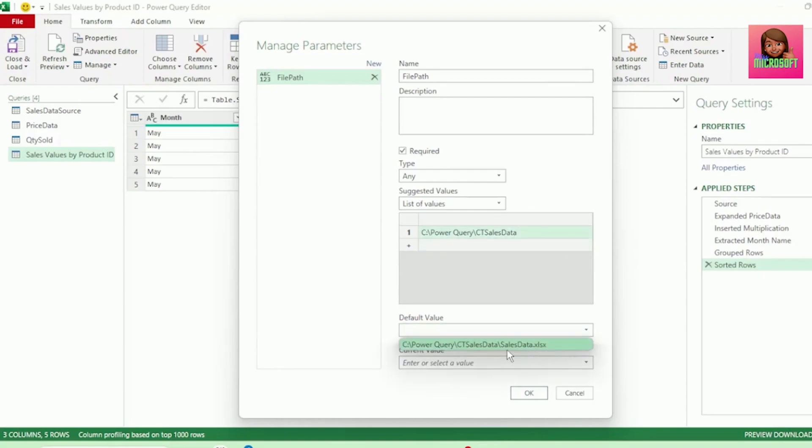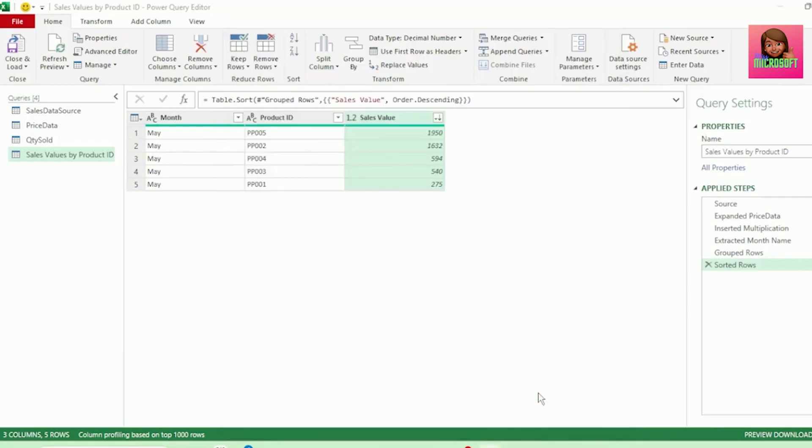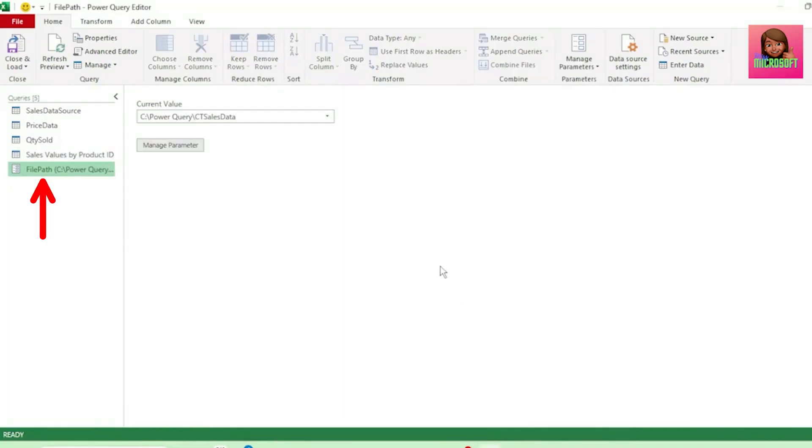For our default value, let's select our File Path again, and the same for our current value. And hit OK, and we get our File Path parameter.